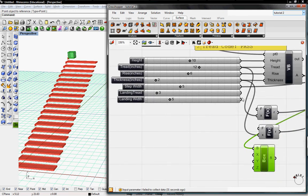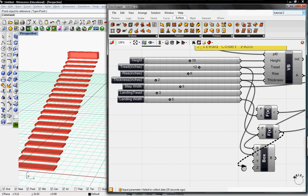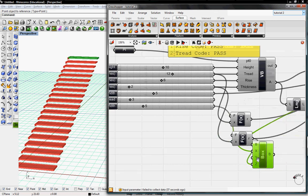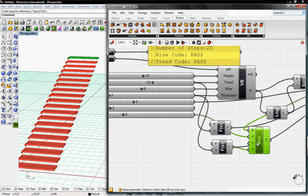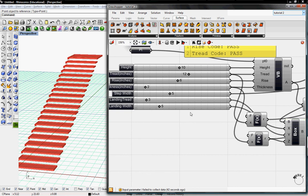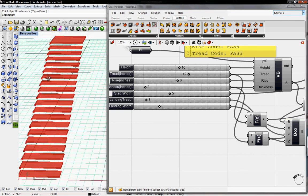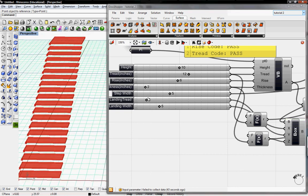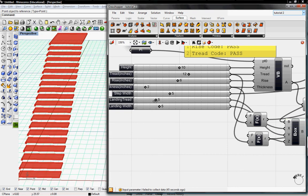So landing width will go into X. The Thickness will go into the Thickness. And the Y, which will be our landing tread, in case we want a longer landing.